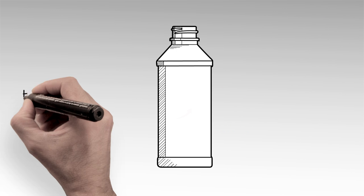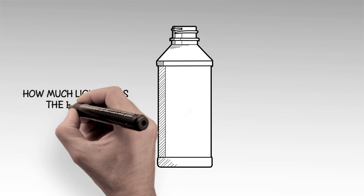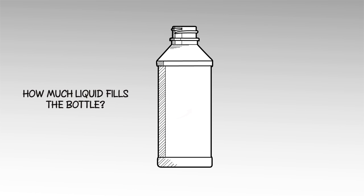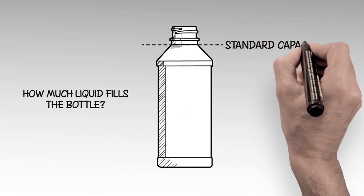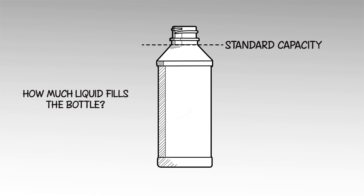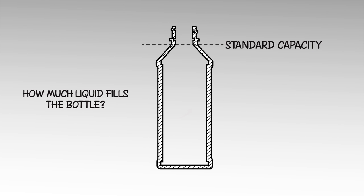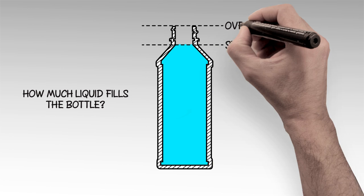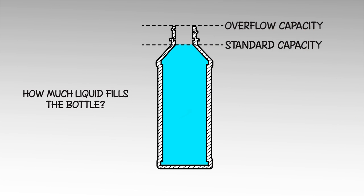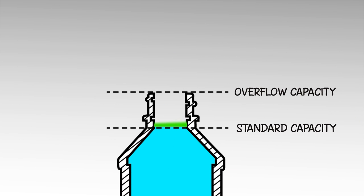Before we move on, we should stop to talk about two important measurements of a bottle. The standard capacity is the normal, or commercial, volume of a bottle. When a bottle is filled to standard capacity, the contents usually fill to the shoulder area of the bottle. If you want to know the maximum fill volume of a bottle, that's the overflow capacity measured to the very top surface of the bottle.